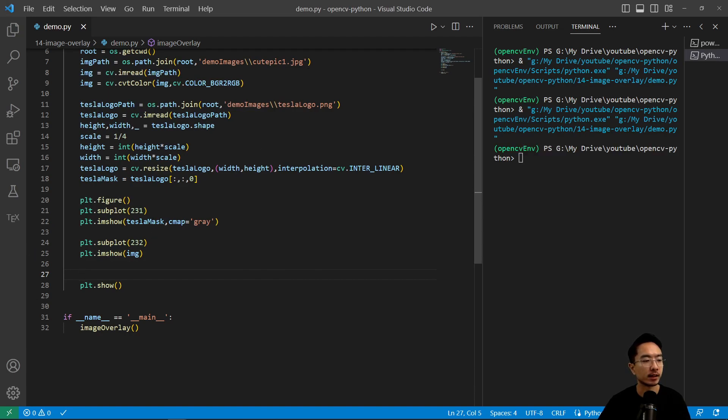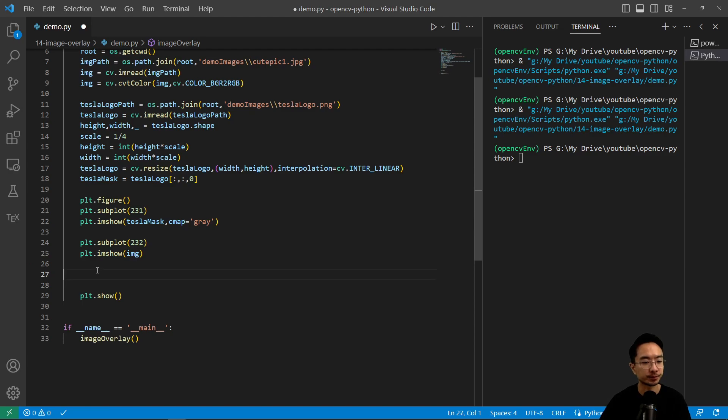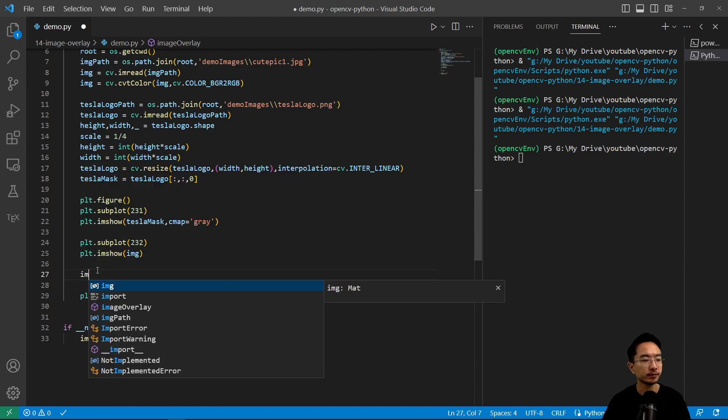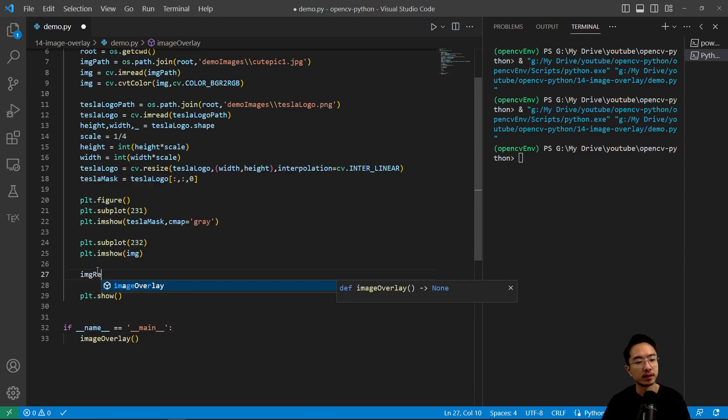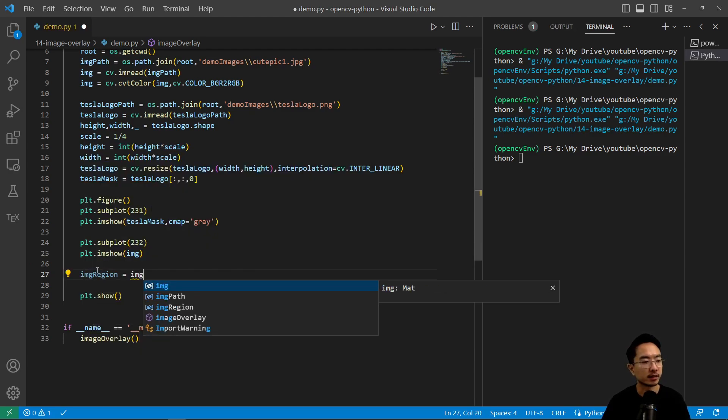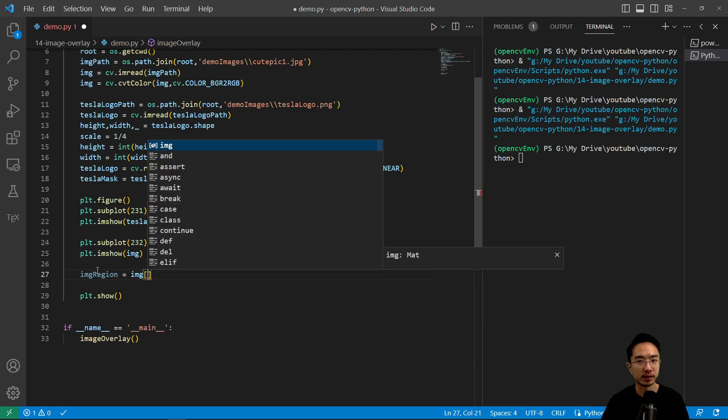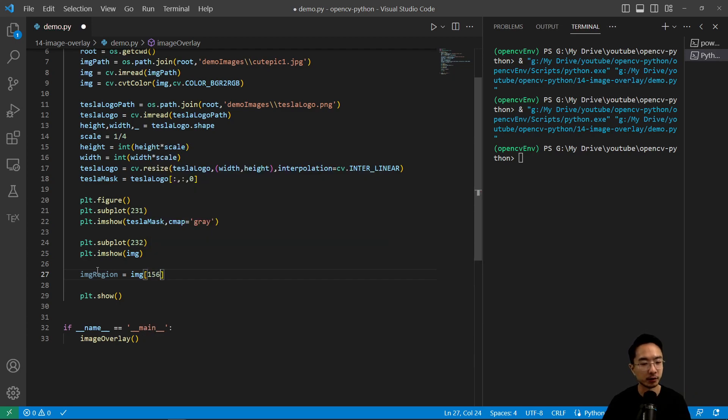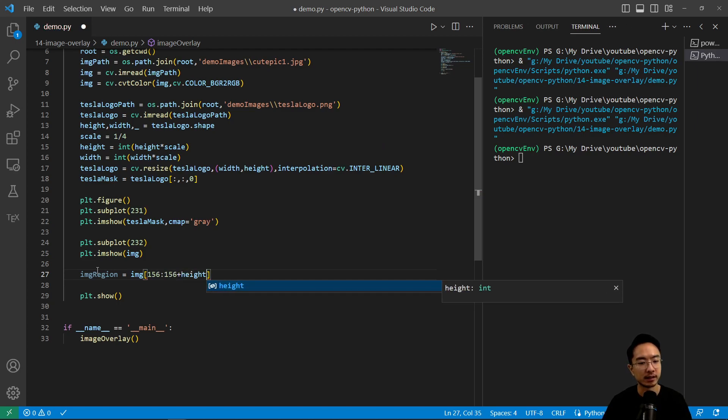And then now we're going to get our image region. So the region that we want is going to be around the forehead where we're going to put the logo. So 156, 156 plus the height.